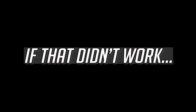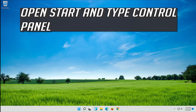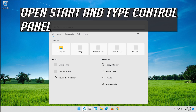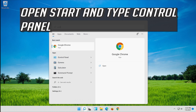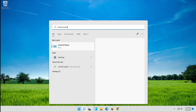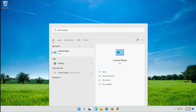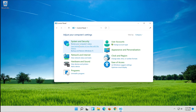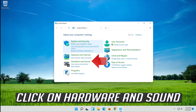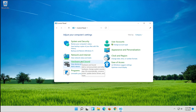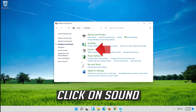If that didn't work, open Start and type Control Panel. Open Control Panel and click on Hardware and Sound. Click on Sound.